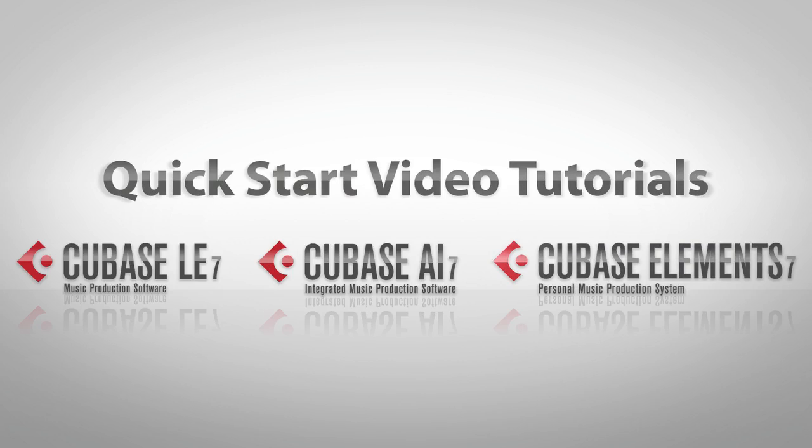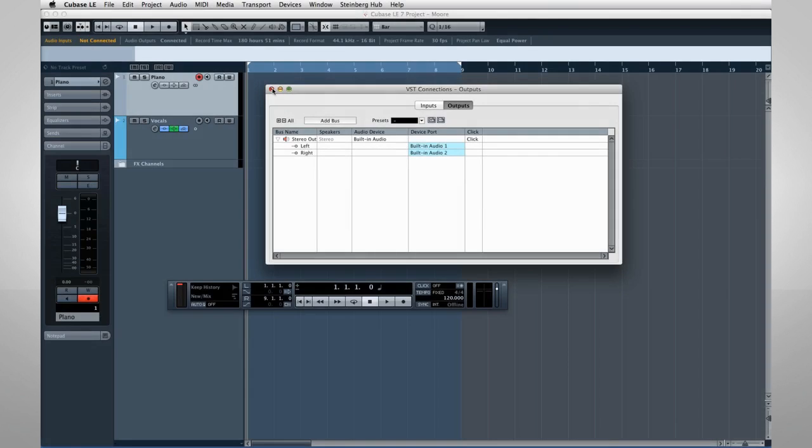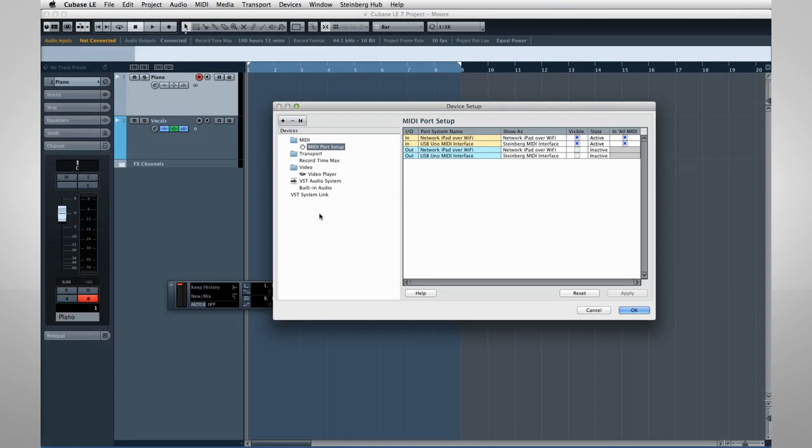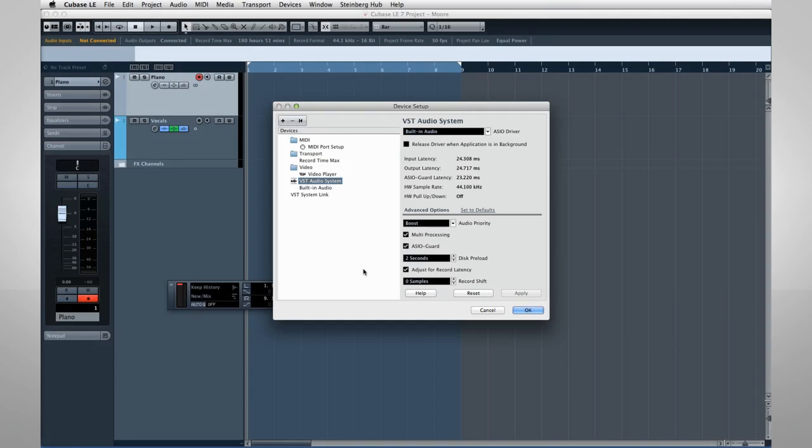In this video, we'll explore how to set up and configure the internal and external connections required for both audio and MIDI. Let's begin with a basic map of the system, and then I'll show you how to connect the pieces together.